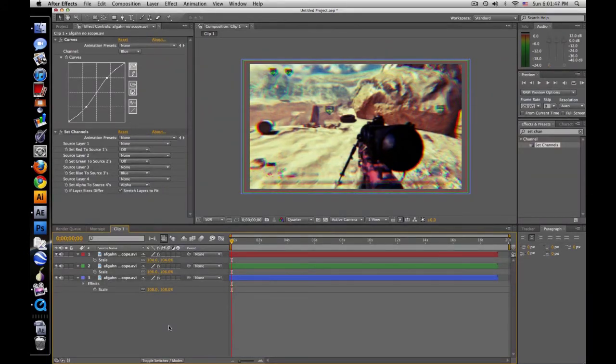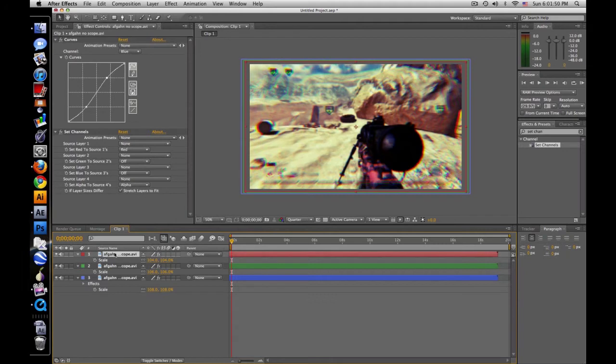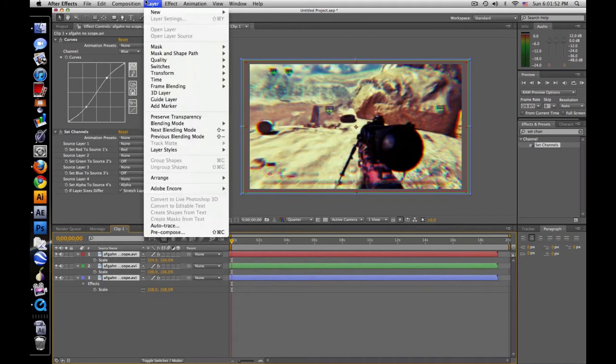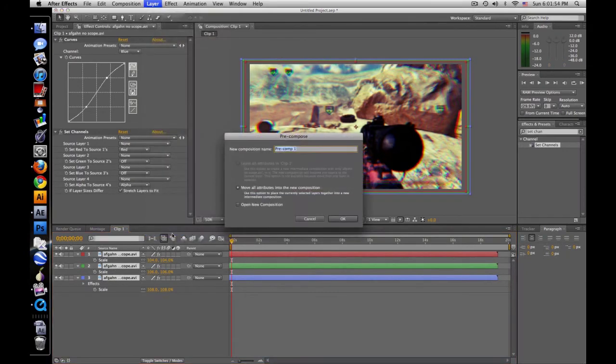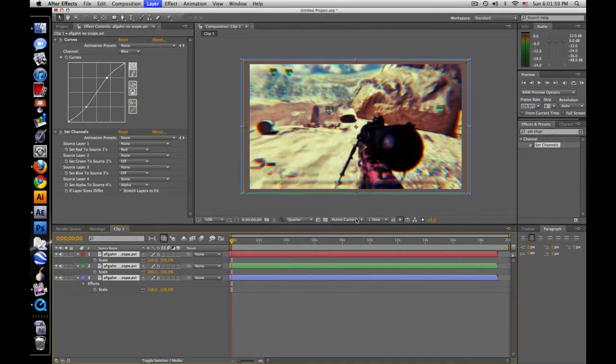So that looks pretty good, and what I'm going to do now is highlight all of them, pre-compose, and just call it clip 1A.